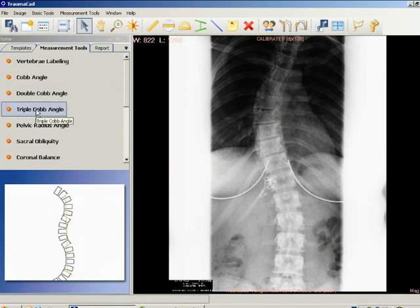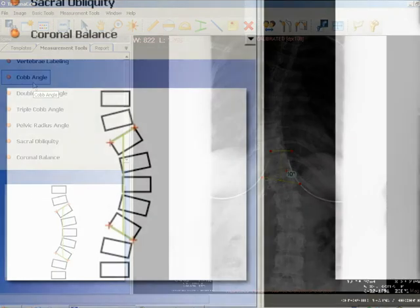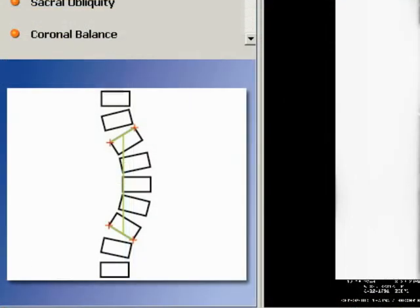When assessing a curve, the apical vertebra is first identified. This is the most laterally displaced and rotated vertebra with the least tilted end plate.